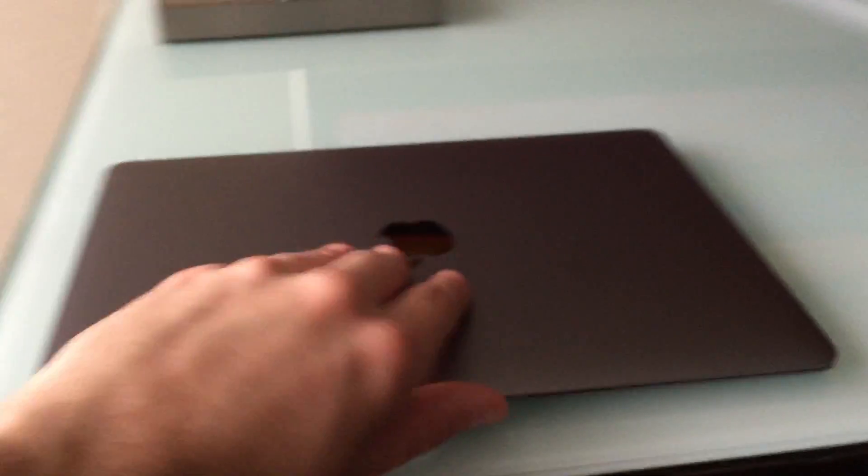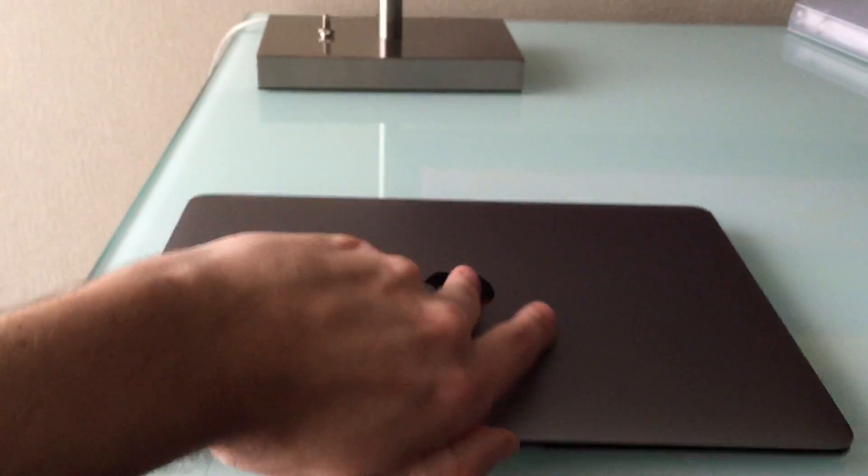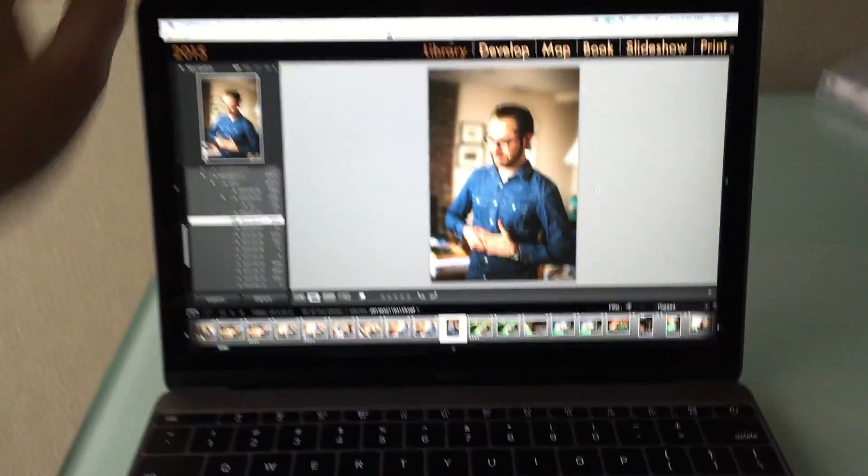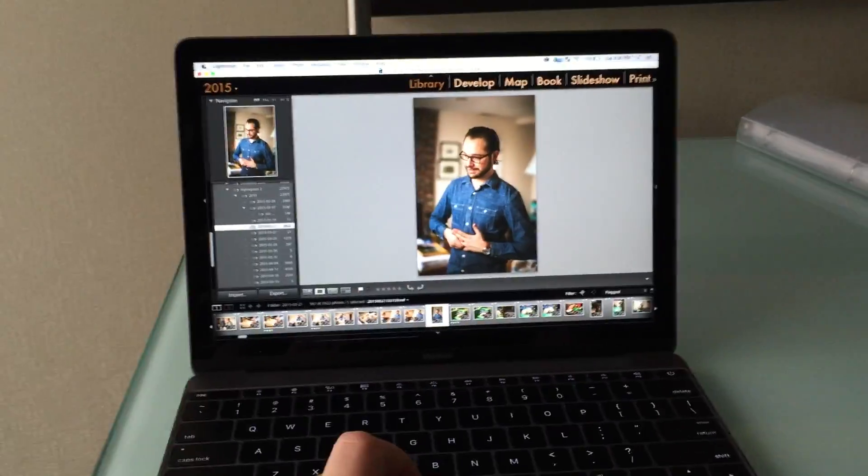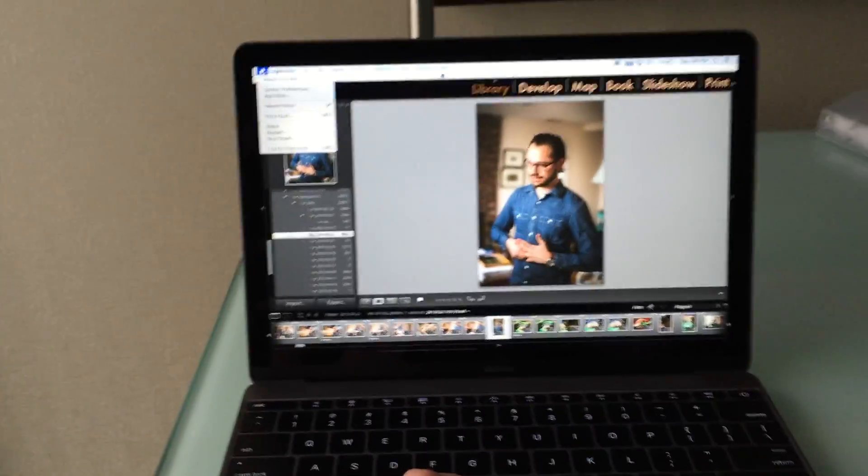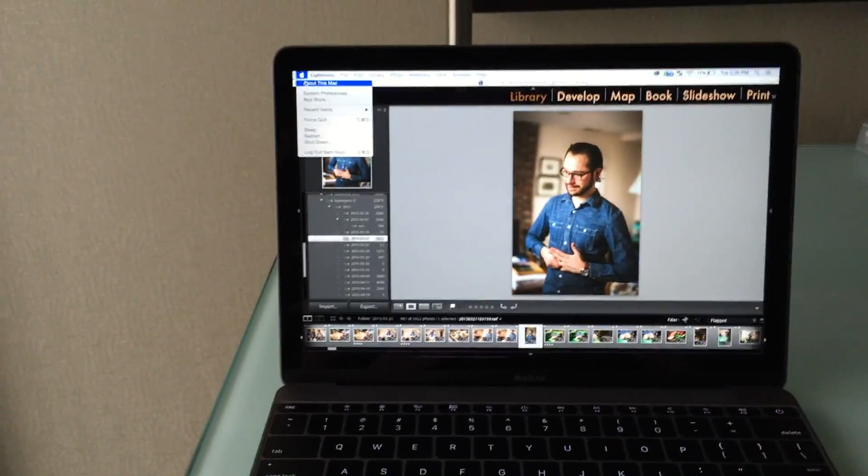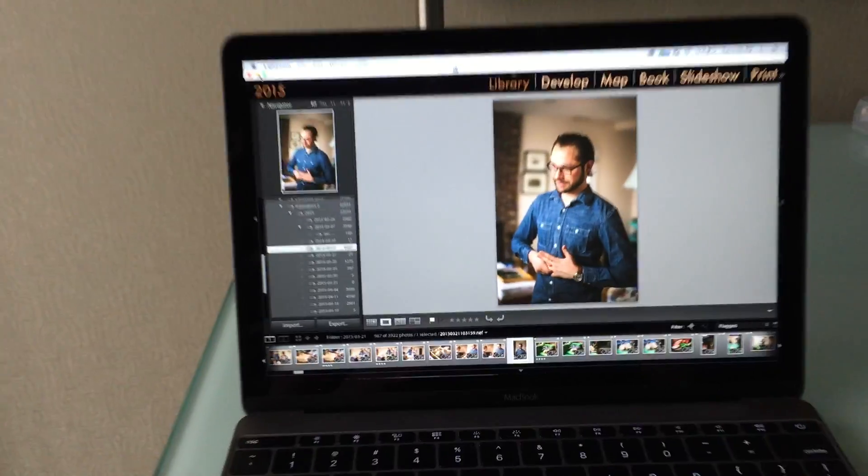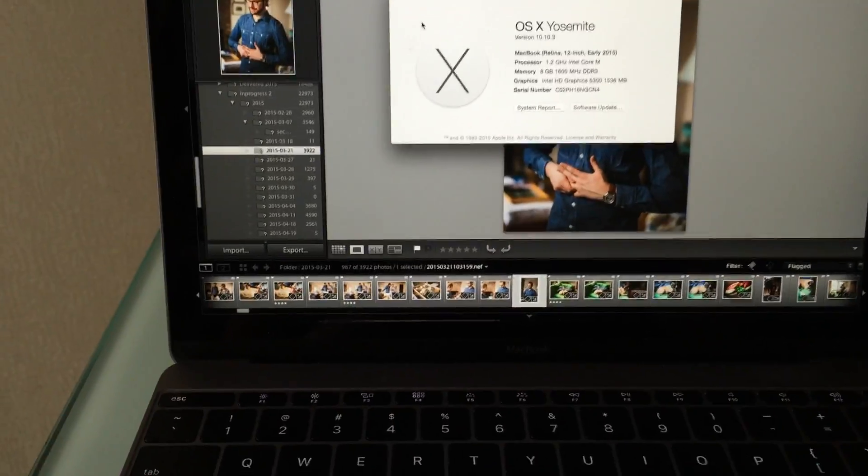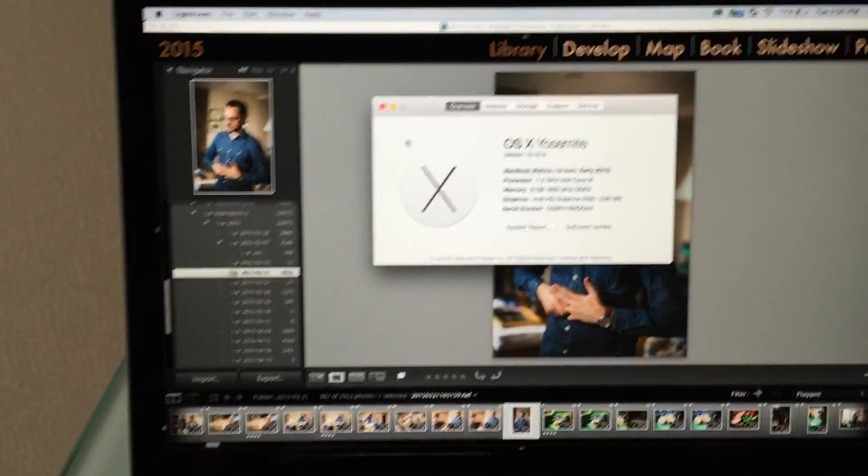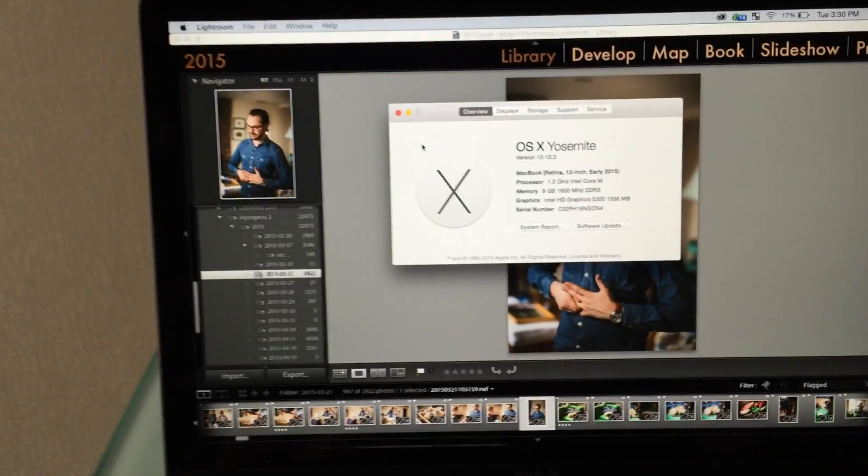Alright everybody, I wanted to do a quick demo of Lightroom running on the new MacBook. Not the Pro, but the actual thinner than the MacBook Air laptop. It's got the retina display screen which is great to edit from.